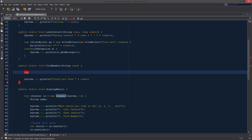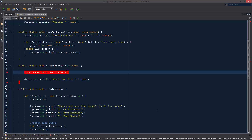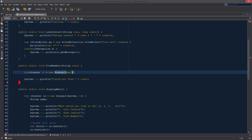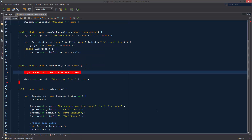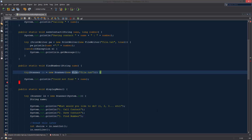In our try-catch block we're going to write: Scanner in = new Scanner, and rather than using System.in, we're going to use a File object. We need to pass in a file object that the Scanner is going to be referencing — so new File, and the name of our file was 'file.txt'.